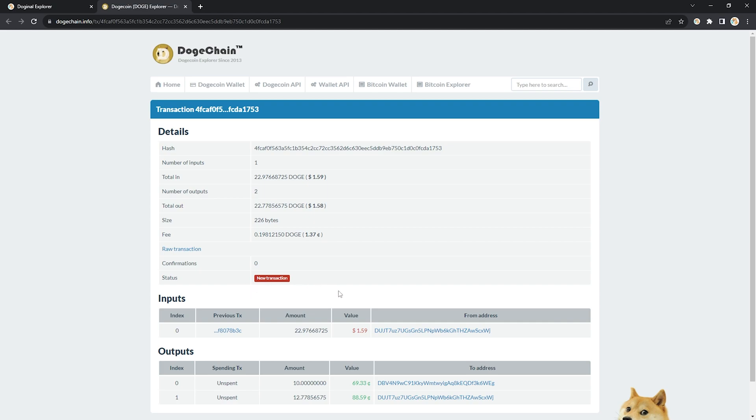Once that's done, you're going to need to wait for our indexer on doge labs to go ahead, deploy the token, and then for it to show up on the explorer. That's very likely to take anywhere from 10 to 15 minutes.